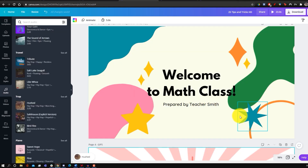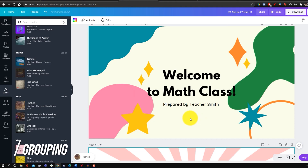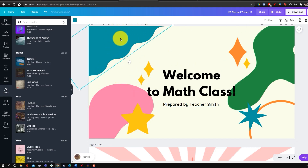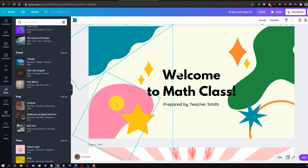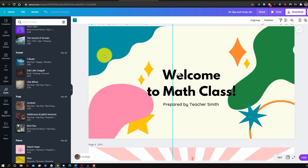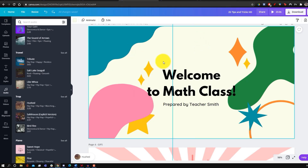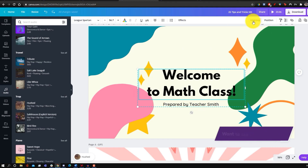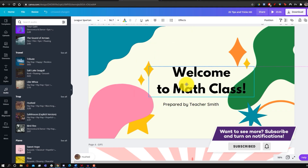A feature many people don't use is grouping, which lets you move and manipulate multiple elements at once. Select items by holding Shift, then click Group. When you add templates, some elements may already be grouped — for example, two pieces of text grouped together. To edit them individually, click Ungroup and you can move them one by one.